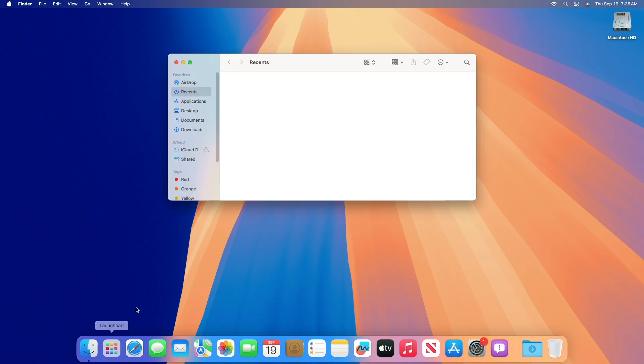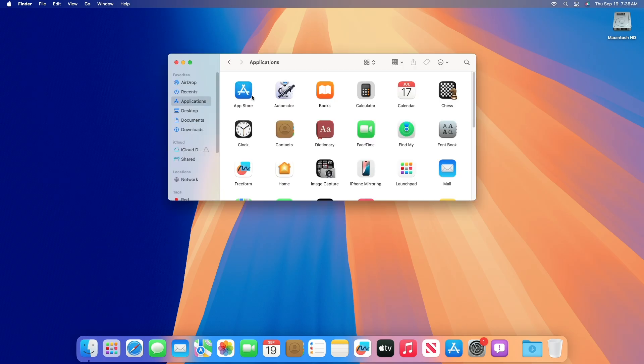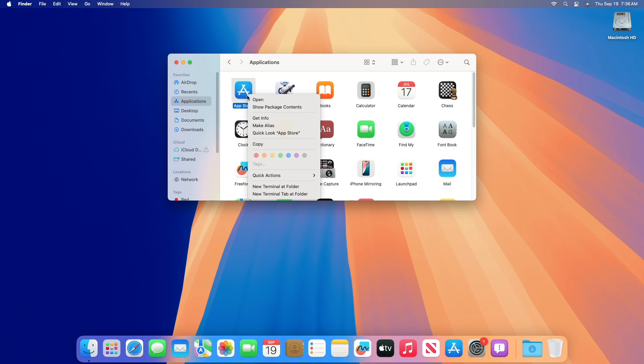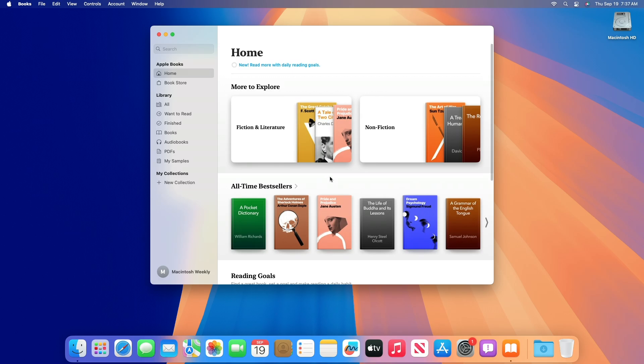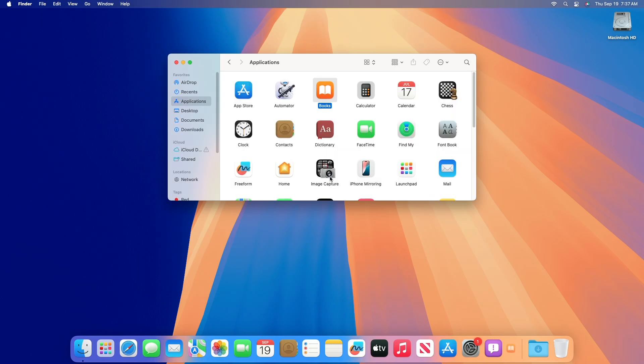Regarding AppKit resolved issues: resolved an issue where menu item keyboard shortcuts in the Services menu would take precedence over shortcuts for application menu items. Regarding Carbon resolved issues: resolved an issue where iBooks Author quits unexpectedly when clicking charts or widgets in the toolbar.